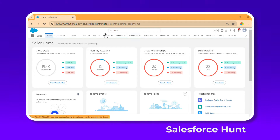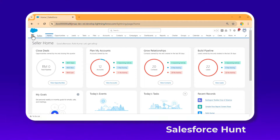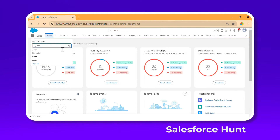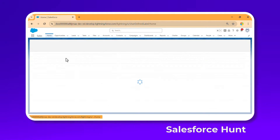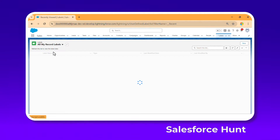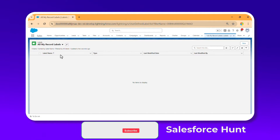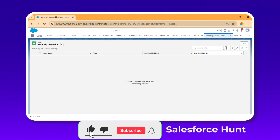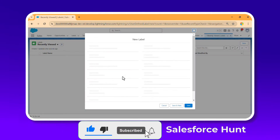First, under the App Launcher, click on the App Launcher and select Labels. Once you click on Labels, you won't see any labels right now because this is a fresh org, so you have to create your own.